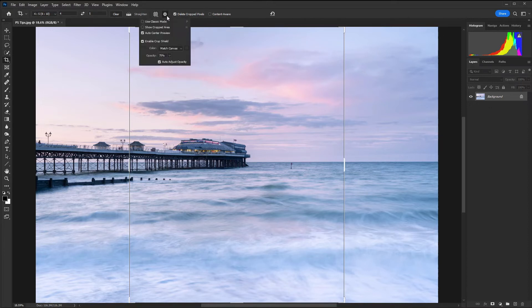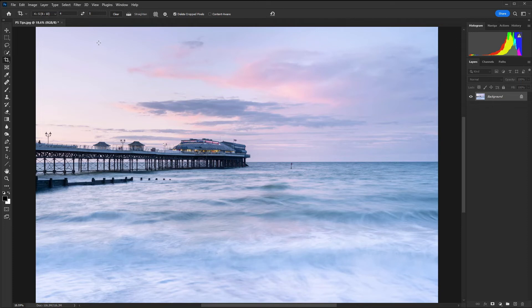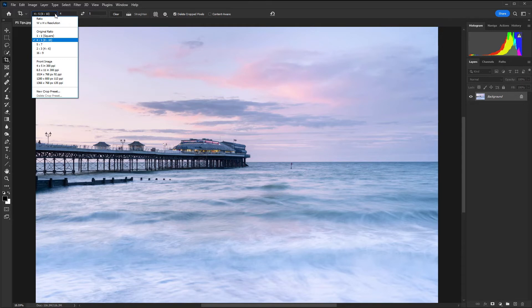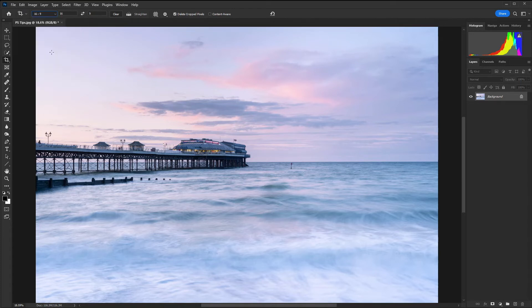I'm going to click on the cog here and choose classic mode because this will allow me to see the areas that are being cropped out. On the left up here next to the tool icon we have our ratios: original ratio, one to one square, four by five, five by seven, two by three which is four by six, and sixteen by nine.